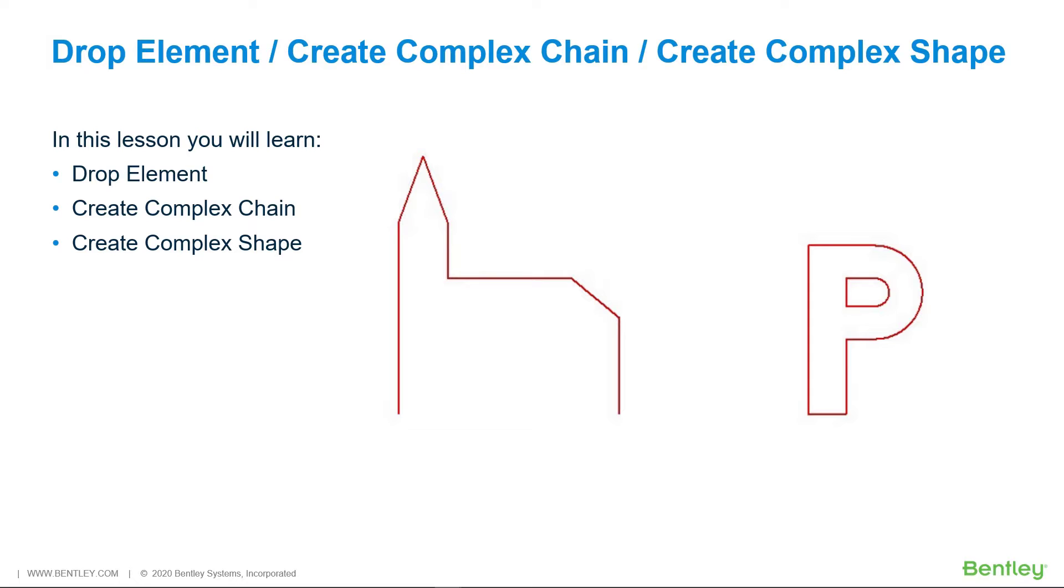To convert a complex element or a line string or shape into its component elements so that they can be manipulated individually, you can use the Drop Element tool in the Groups Ribbon group.